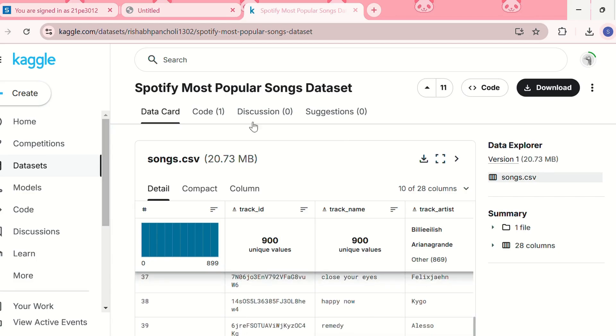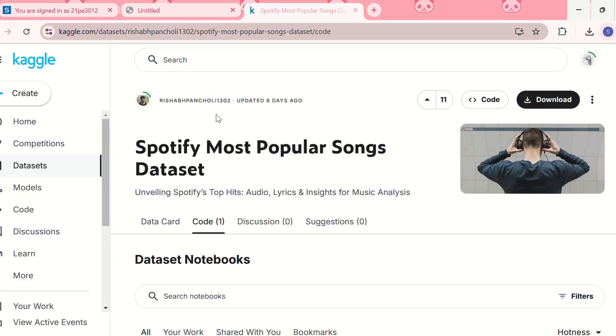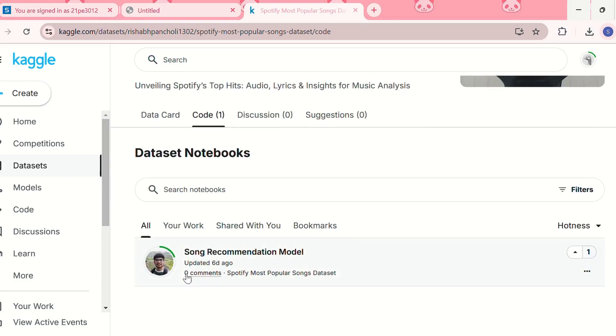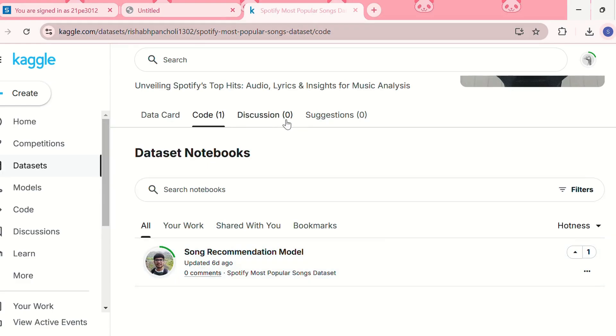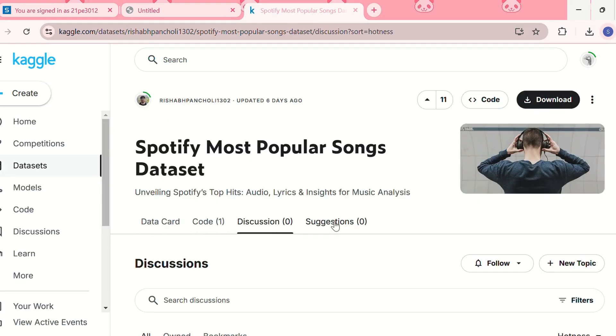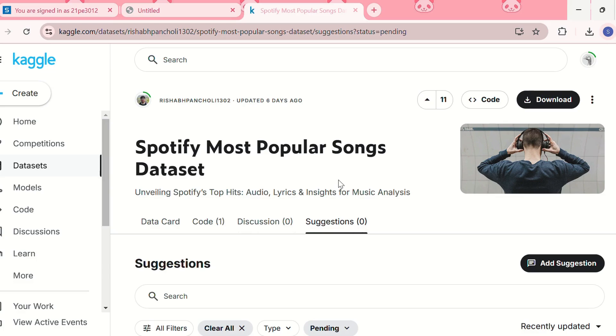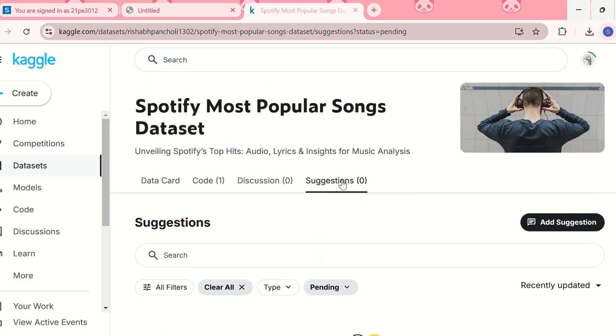Then in the code tab we have dataset notebooks - like one person has submitted a dataset notebook for this dataset. Then we have the discussions tab or the suggestions tab, and like this you can download a dataset.